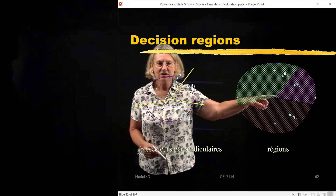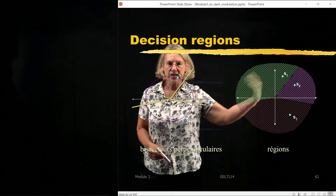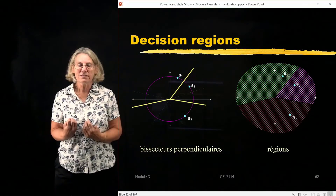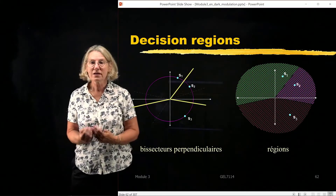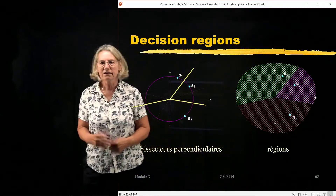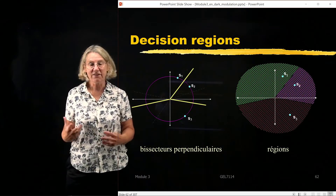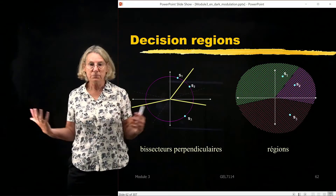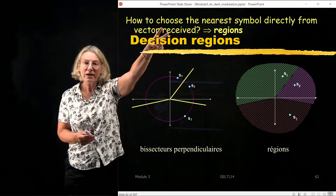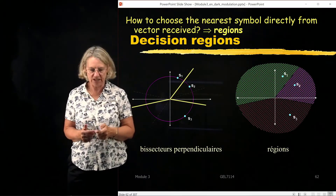If the received vector falls in this region, I choose S2; in this region, I choose S1; in this region, I choose S3. These definitions of regions save the computational cost of calculating distances between all symbols each time a vector is received. Instead of three distance calculations, I simply identify whether the received vector is in region one, two, or three — and my decision is made. Regions are the way we can avoid calculating each one of those distances.